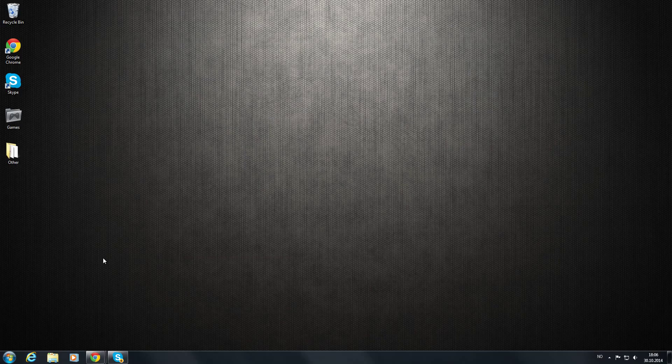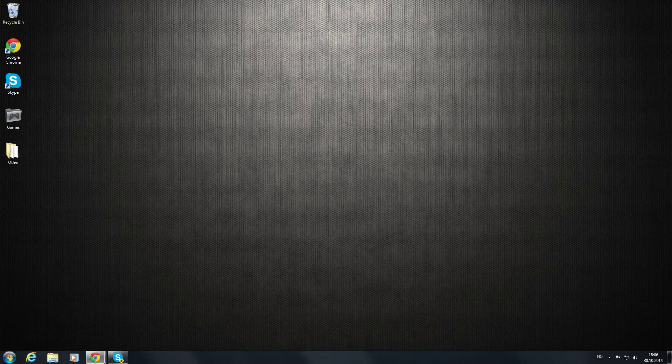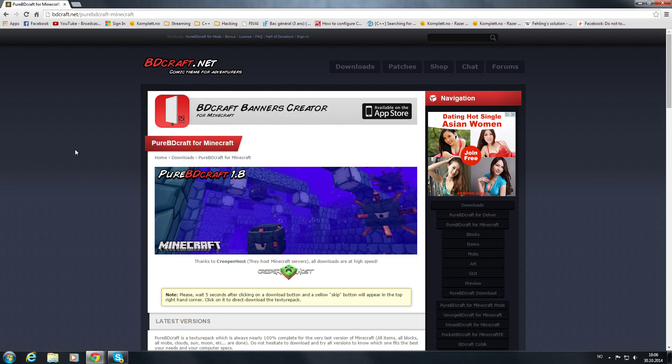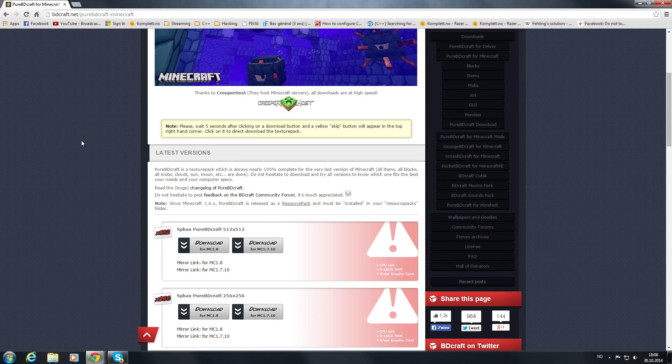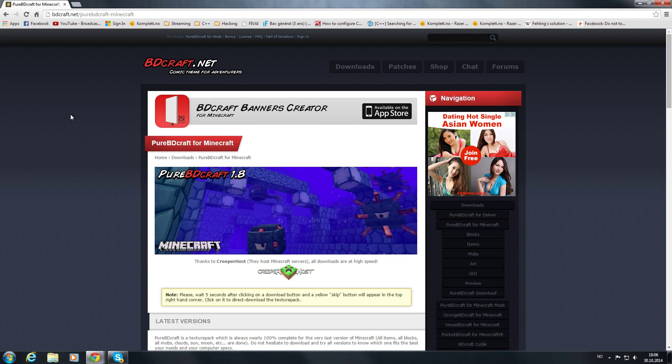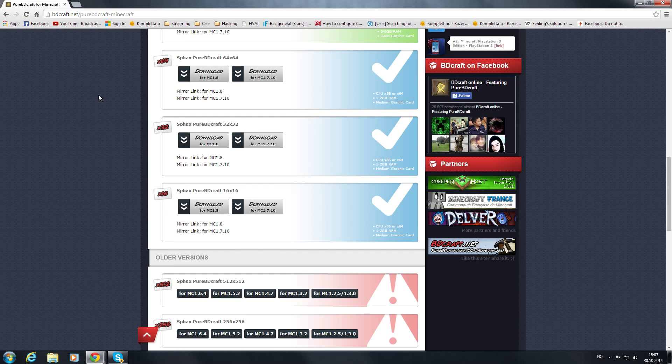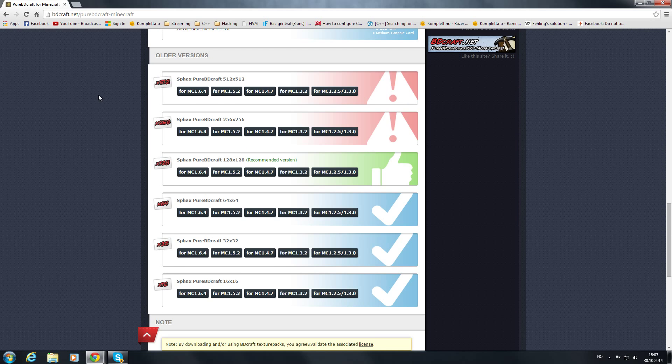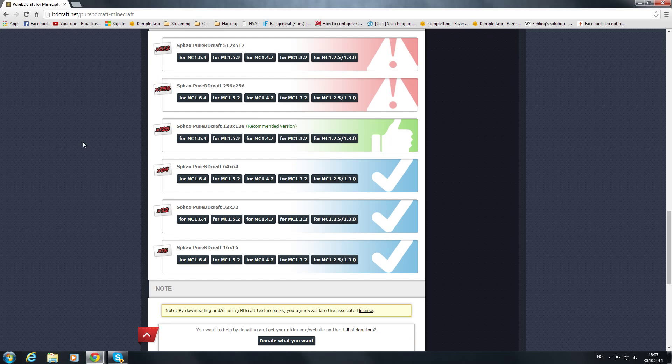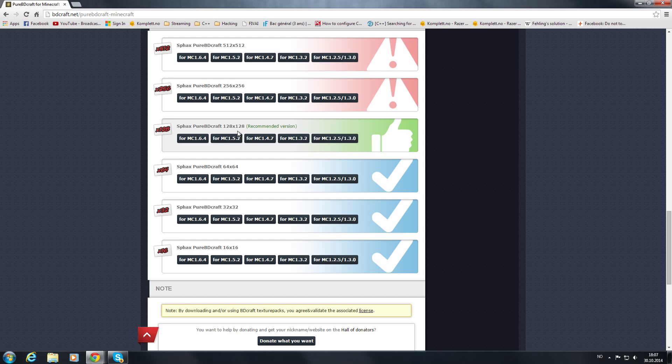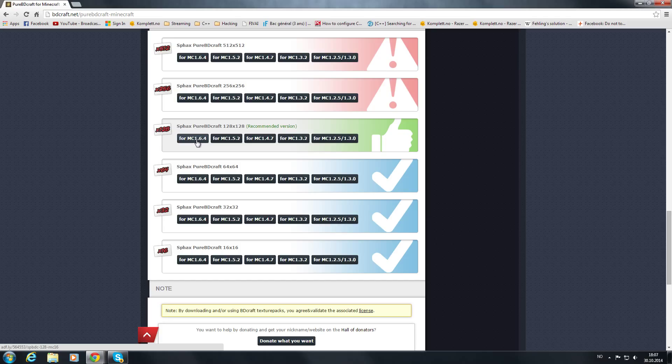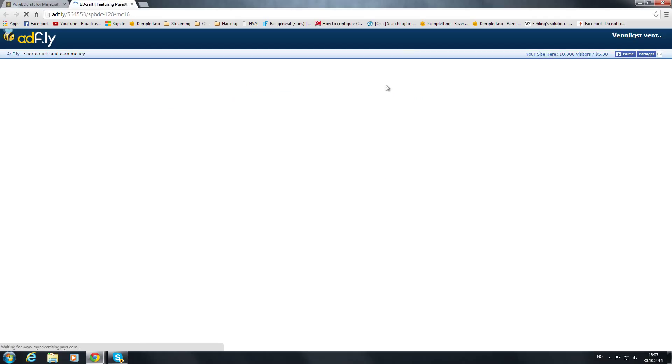First thing you're going to do is go to a few download sites. All links will be in the description. This one is the first one. You're first going to need to download the original BDCraft from BDCraft.net. I recommend you using the 128x128 resolution for the textures and download the 1.6.4. Be sure to take the right version or it won't work and you will get an error.